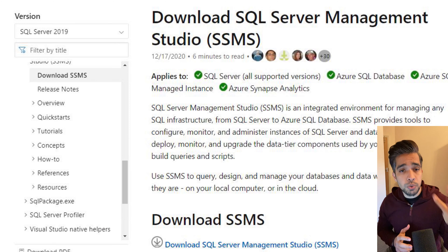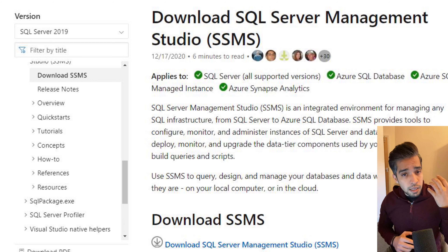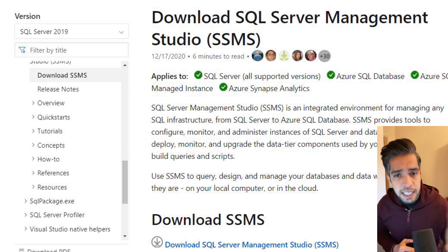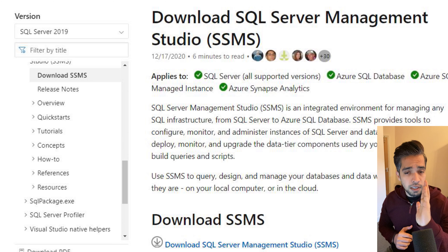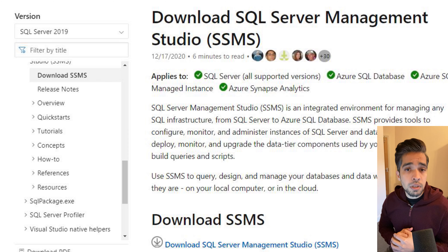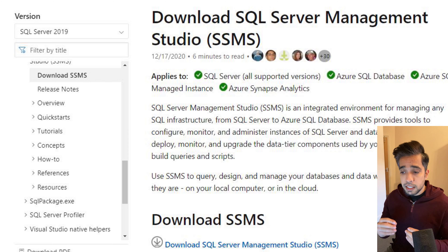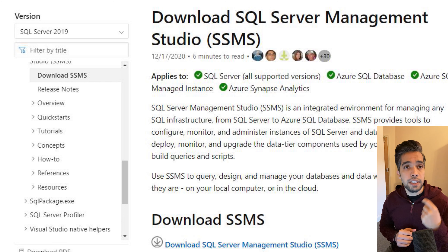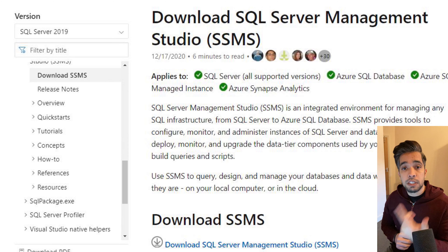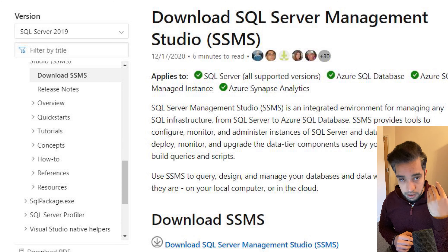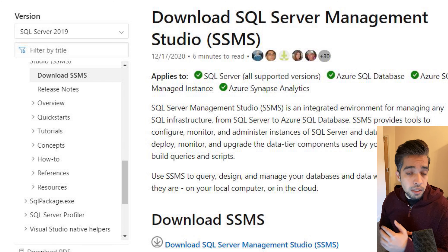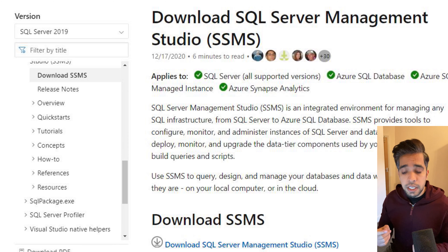Previously we used to have SQL Server Management Studio installed from the database binaries, but starting from around 2016, the SSMS binaries became available separately to download and install. In version 18.7 they introduced Azure Data Studio as part of the SSMS binaries, so when you install SSMS you get Azure Data Studio as well.